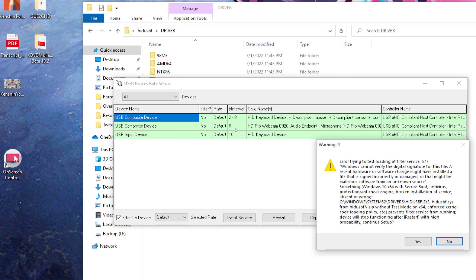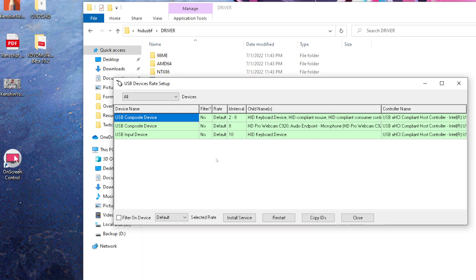When you see this warning issue, it's basically saying that Windows cannot verify the digital signature for this file. More or less, you have to shut it off to take out this window so you can process along. You're just going to X out and hit no.